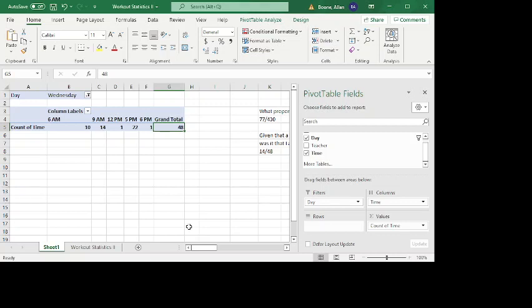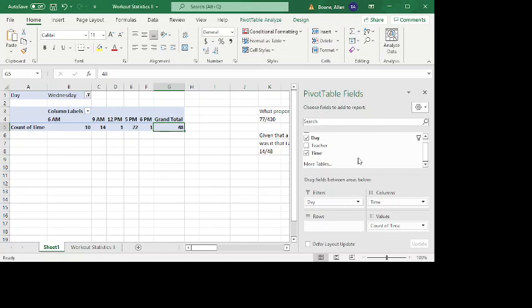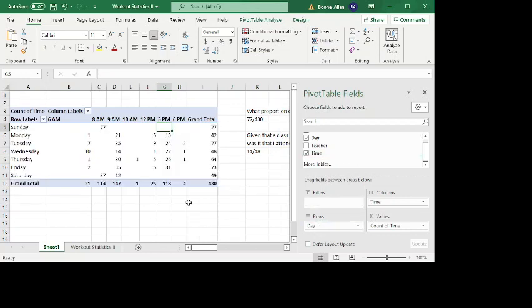And so again, we get that conditional probability. And so that's actually the core of what a conditional probability means, is it's basically if you filter to only the conditions that meet whatever you are given, what would be the probability among those times? And so that's what this ends up being, 14 out of 48.